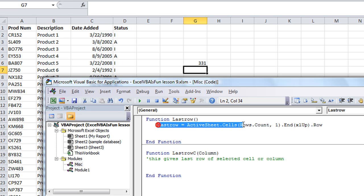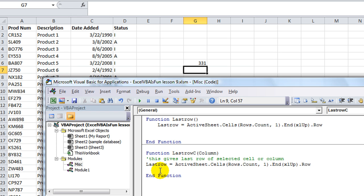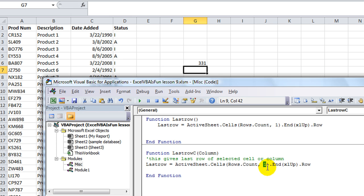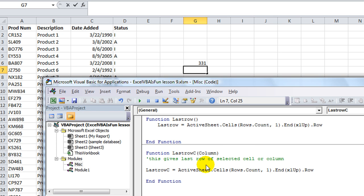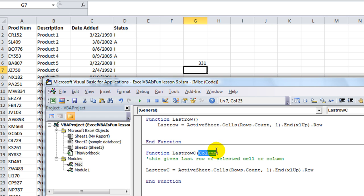We're going to copy and paste this information here. Lastrow is blah blah blah. However, instead of only on column one, we may want to know what's column B or C or whatever. So we're going to take the column here. Okay, what we're going to do is we're going to change that to something we'll call it selectedcell.